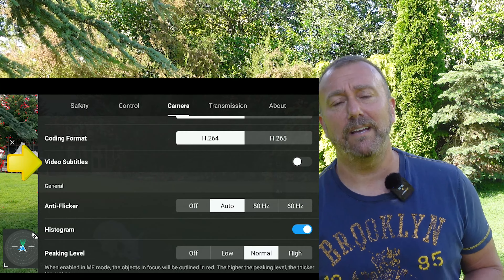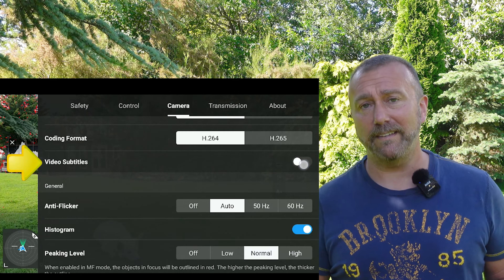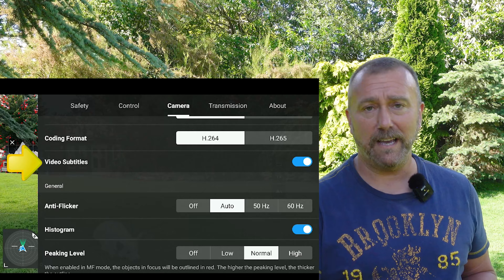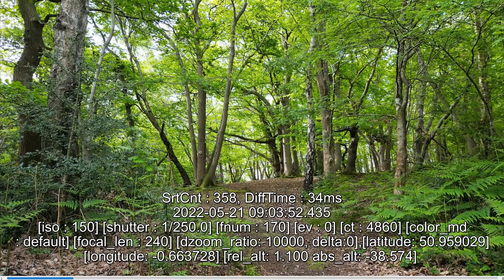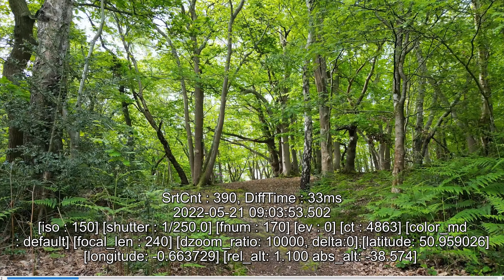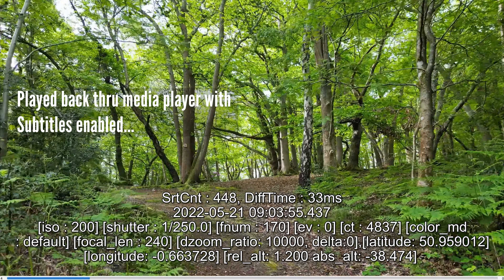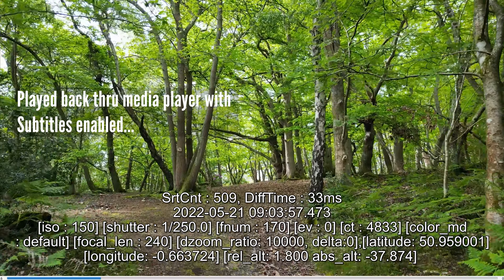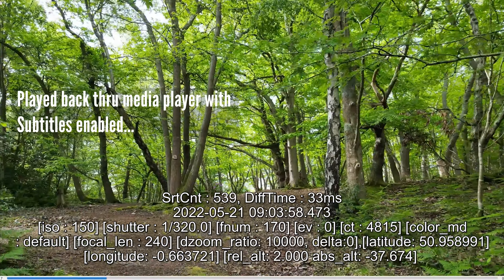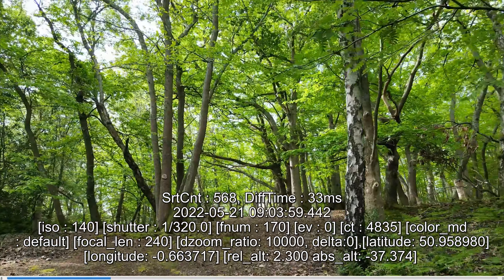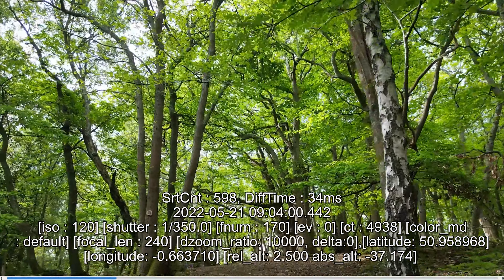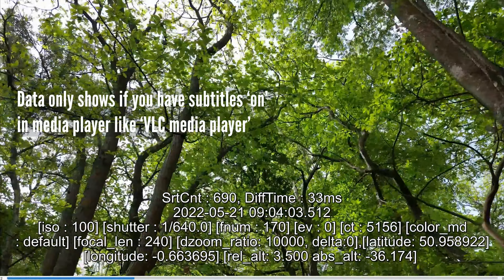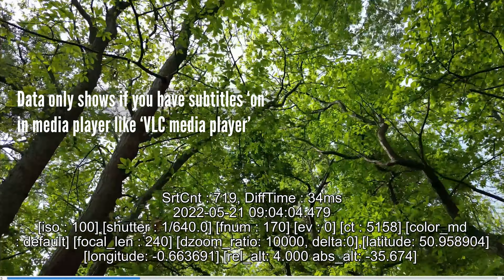Below that you've got your coding format. I use H.264 because that's the easiest to upload to YouTube. H.265 is a newer compression format that will make your PC work much harder but does allow for better compression. So for me I tend to leave it in H.264.